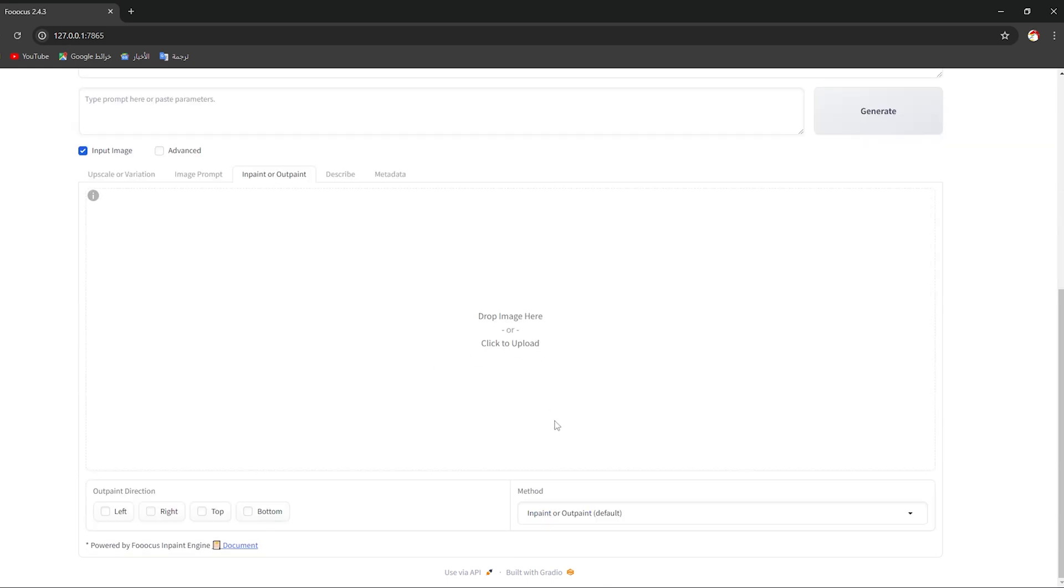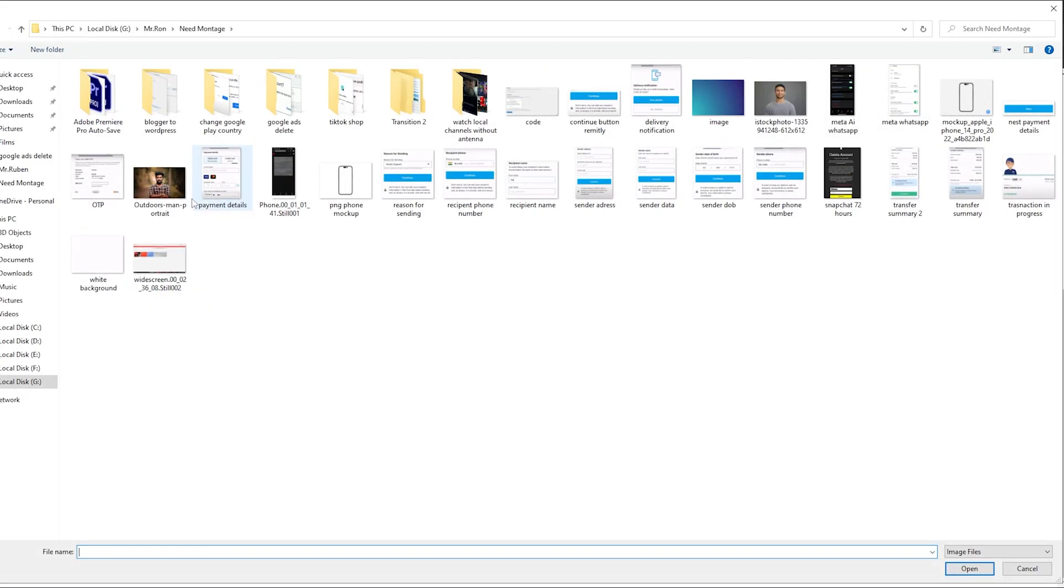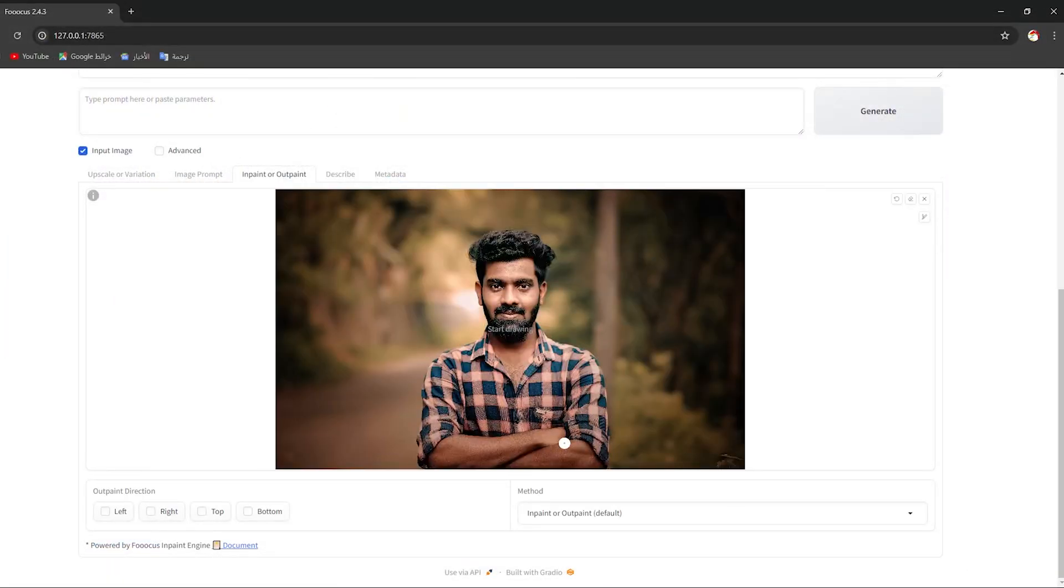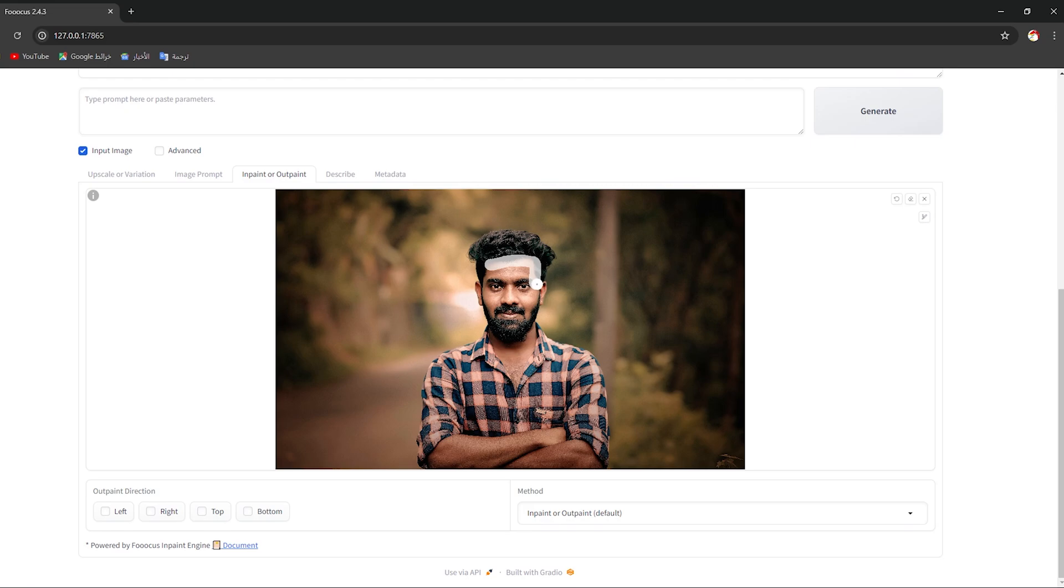Here you should drag your image. I'm gonna select this one for example. As you can see, you should draw on this man right here, you should select his face. So I'm gonna draw like this.